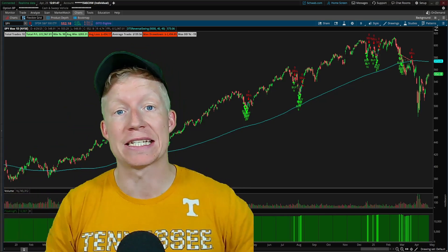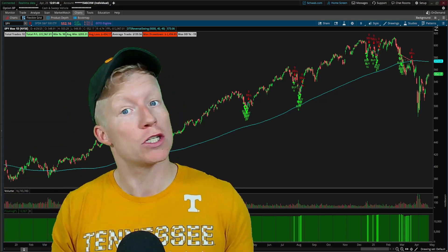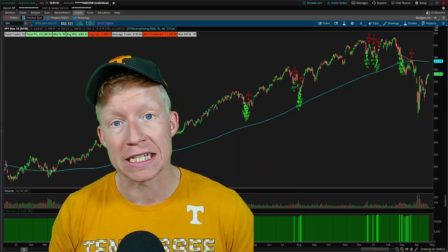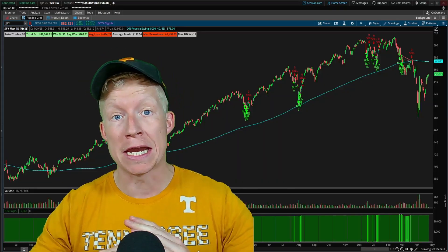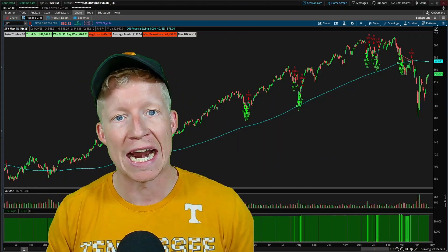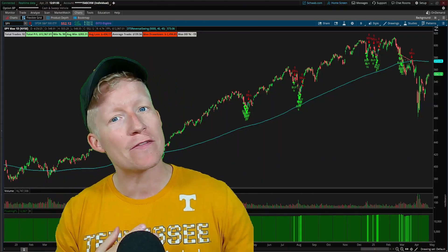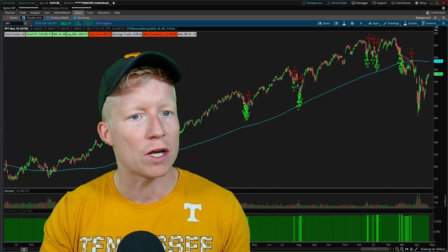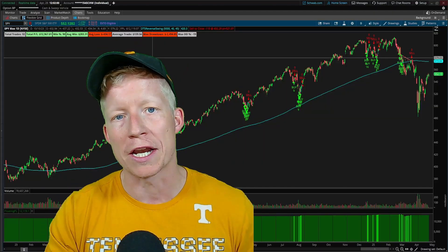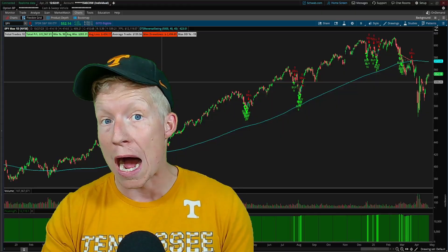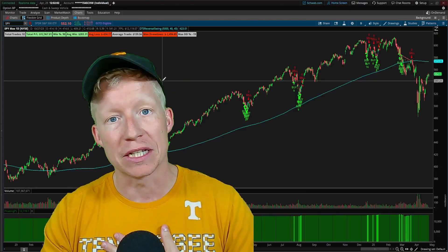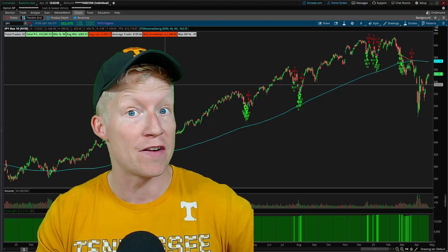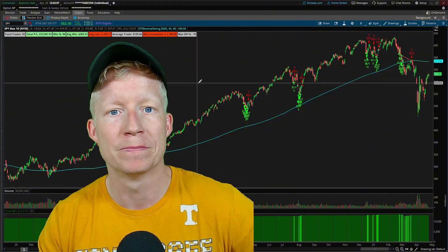My custom backtest labels. Returning subscribers to the channel will have seen these labels in multiple videos that I have made, but we've never really actually sat down and focused on how it's built, what it's doing, and why I believe it is the best custom code I've ever built within Thinkorswim.